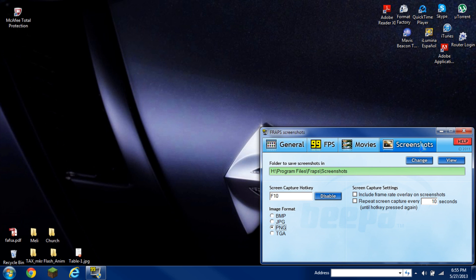So, first thing you do when you have Fraps open and you have the screenshots tab open, make sure you know the directory of where your screenshots are saved and where they are located. Some of the formats that I recommend on saving is PNG.